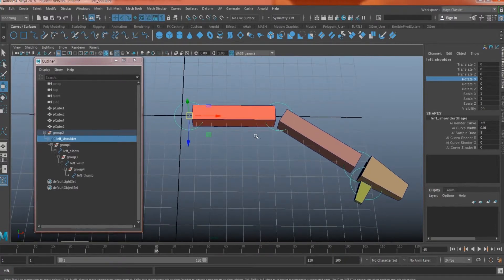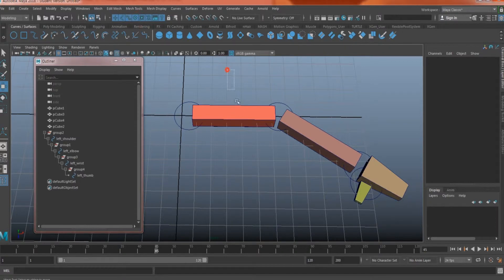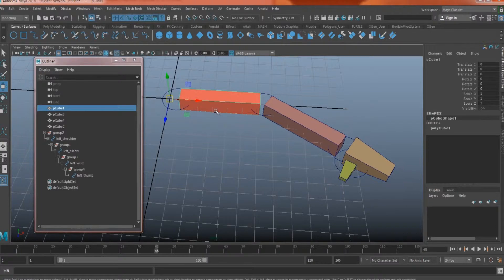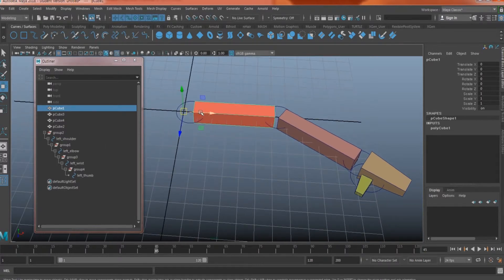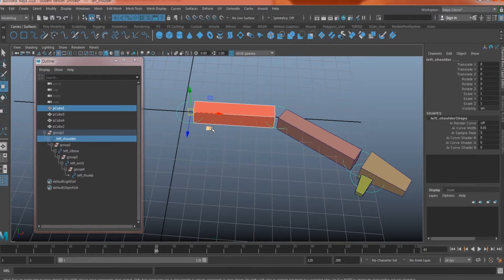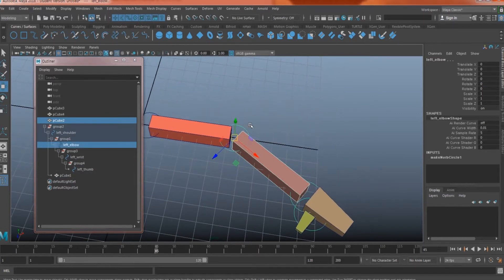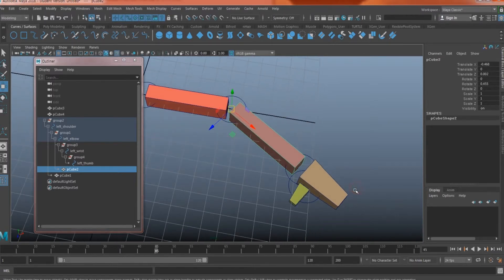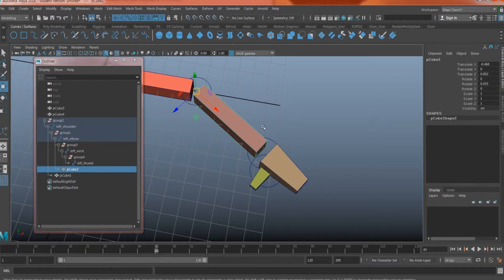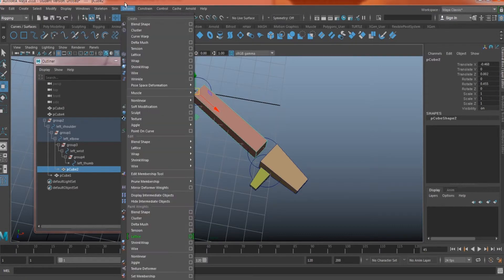Next, how do we parent the geometry to the controllers? Simply select the geometry and directly parent it to the corresponding controller — we don't need to worry about the group here, since the group is invisible in the viewport and animators never need to select it. Select the geometry, then select the corresponding controller (not the group), and hit P. Note that joints are different — joints don't use parenting to the controller; instead you go under the rigging category and use Skin > Bind Skin. I'll explain that in the next tutorial.